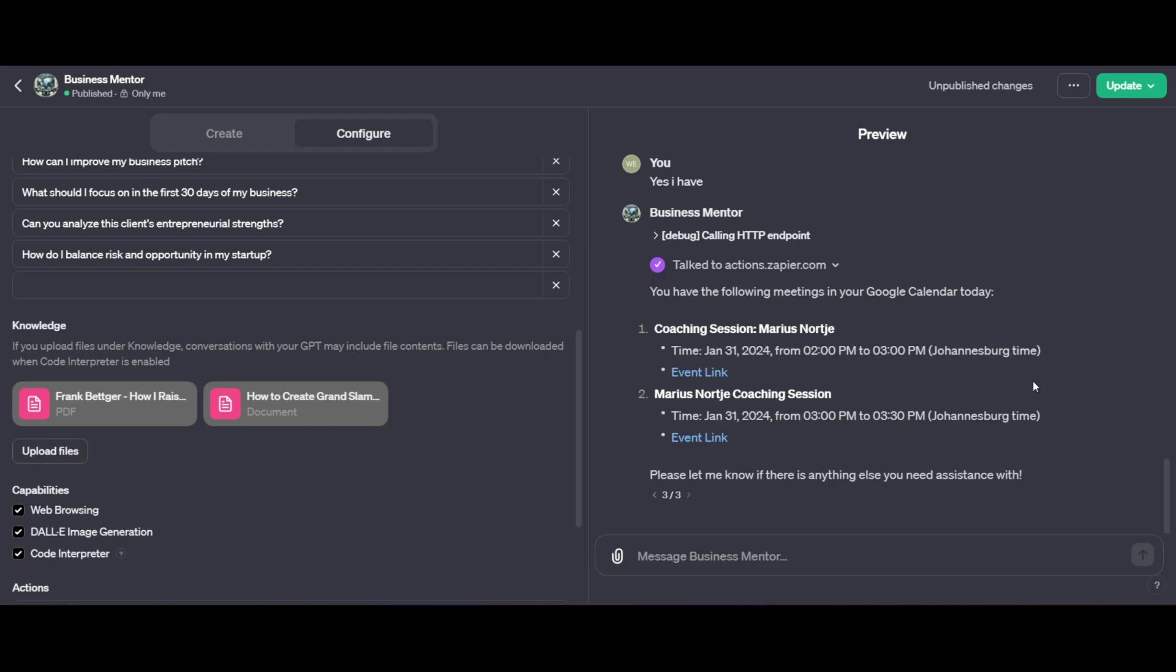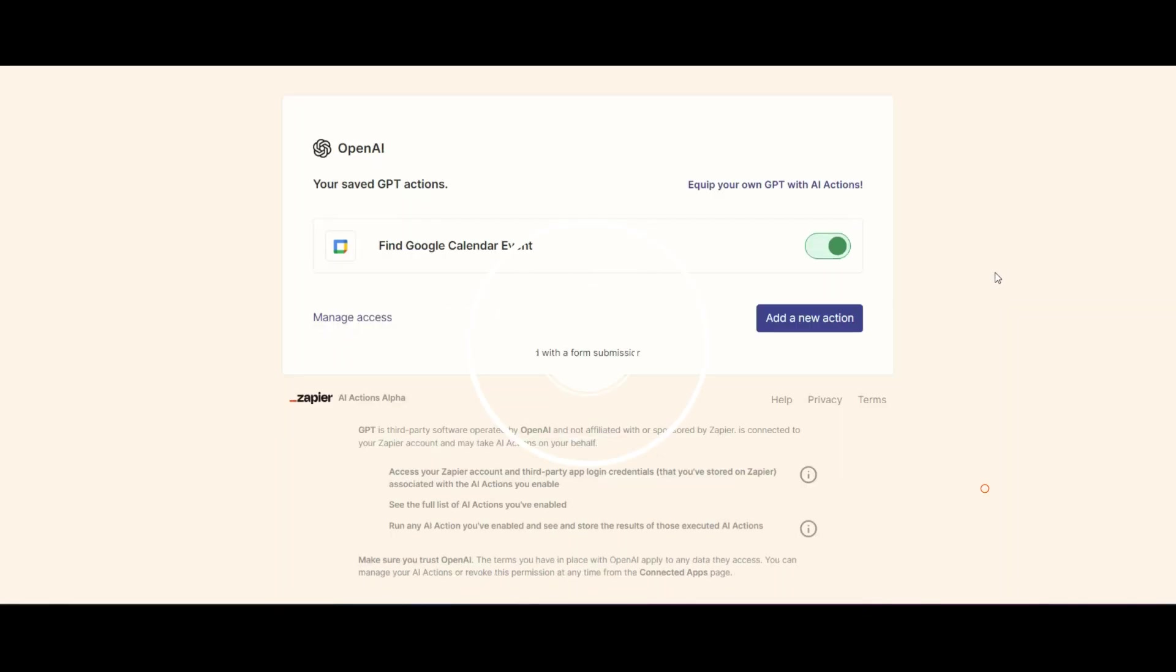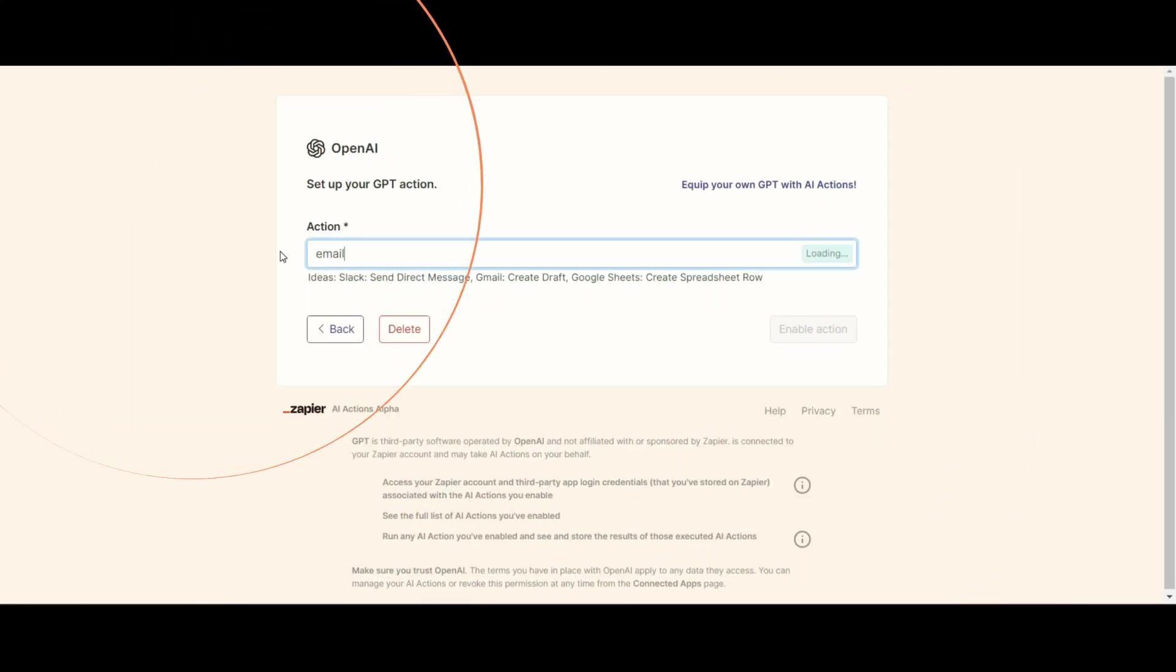Now let's say we wanted to make this a little bit more involved and we wanted to add a different step to it. I'm going to show you exactly how to do that. So we're going to go back to Zapier.